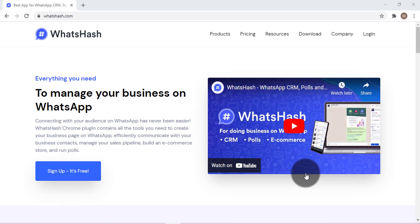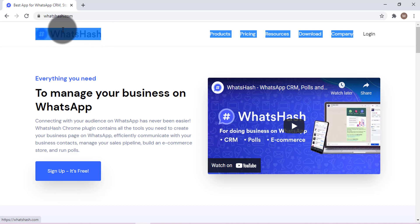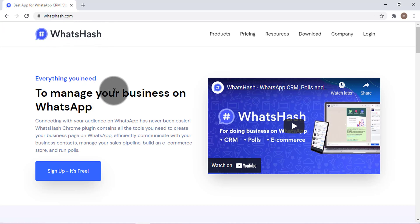Hey there, welcome to this new episode. In this video, we're going to talk about WhatsHash. It's a platform which is going to help you understand or run your business a lot better.